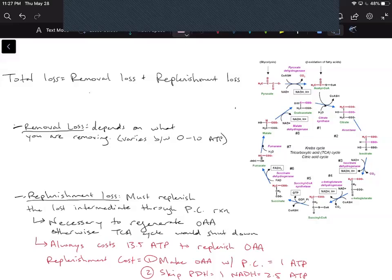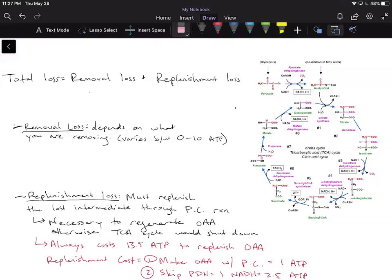I want to make one more video about the energy loss associated with removing intermediates in the TCA cycle. In our discussion worksheet we talked about alpha-ketoglutarate being removed to form glutamate, or removing oxaloacetate to form aspartate. The TCA cycle is amphibolic — meaning it's both catabolic and anabolic. As we go through the TCA cycle, we're oxidizing carbons and storing that energy in the form of electrons in NADH and FADH2.